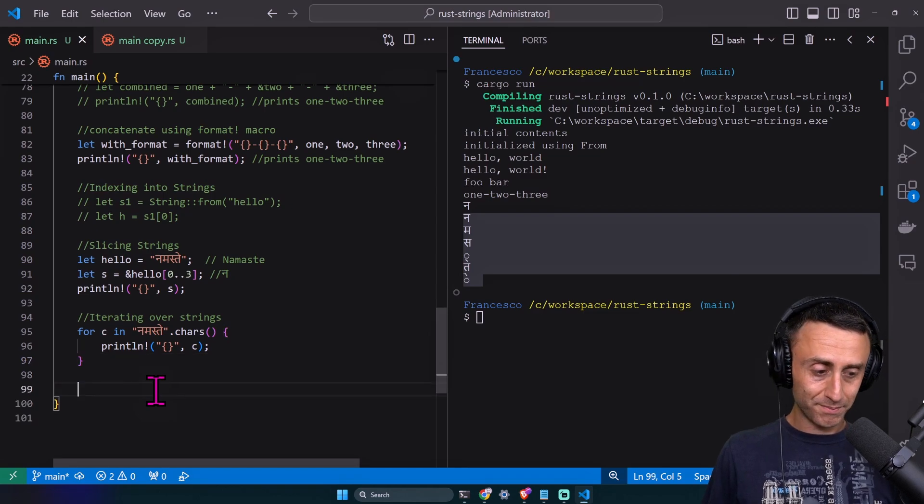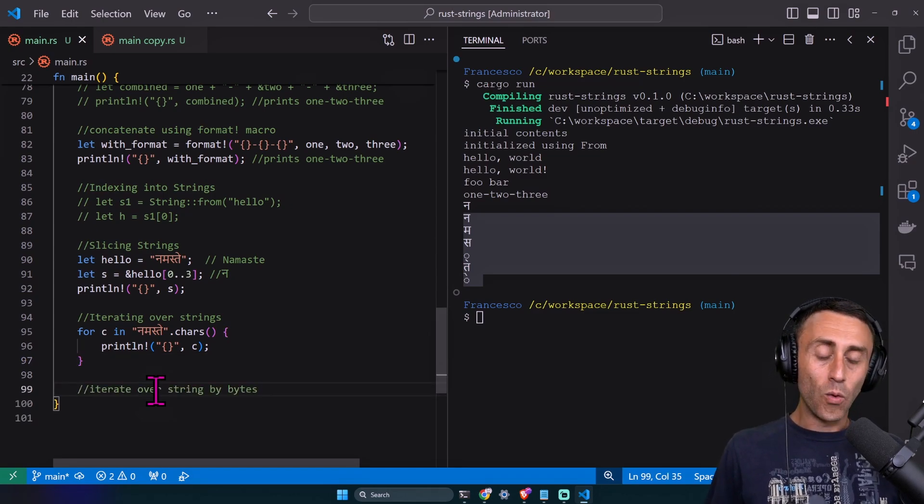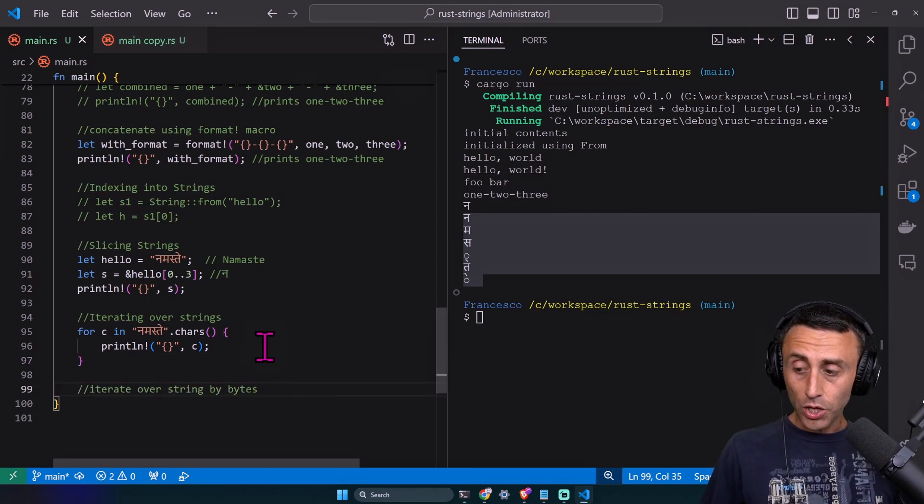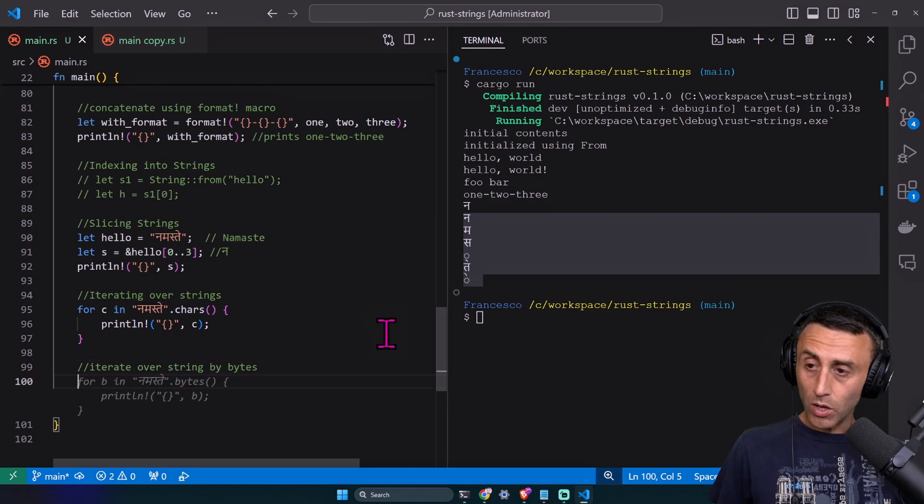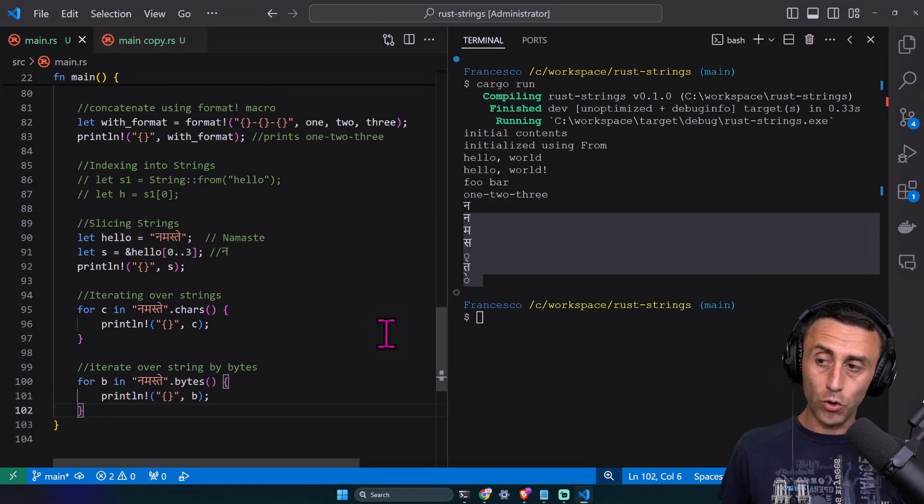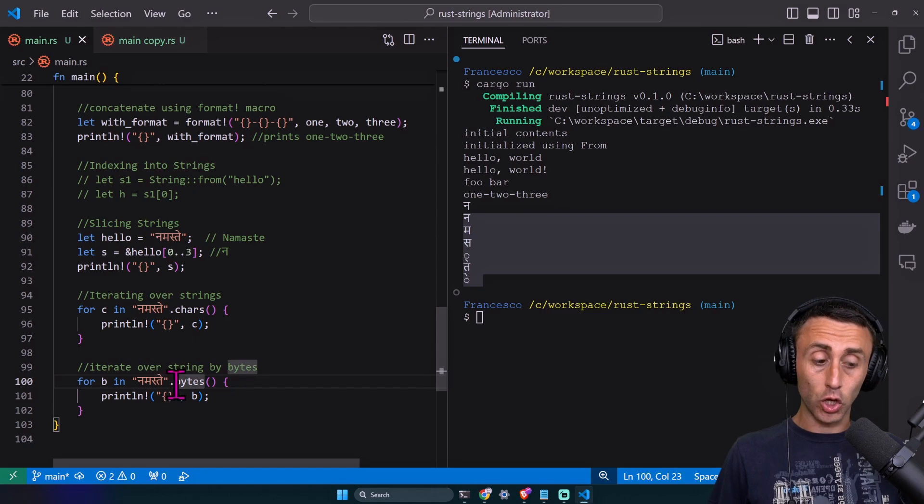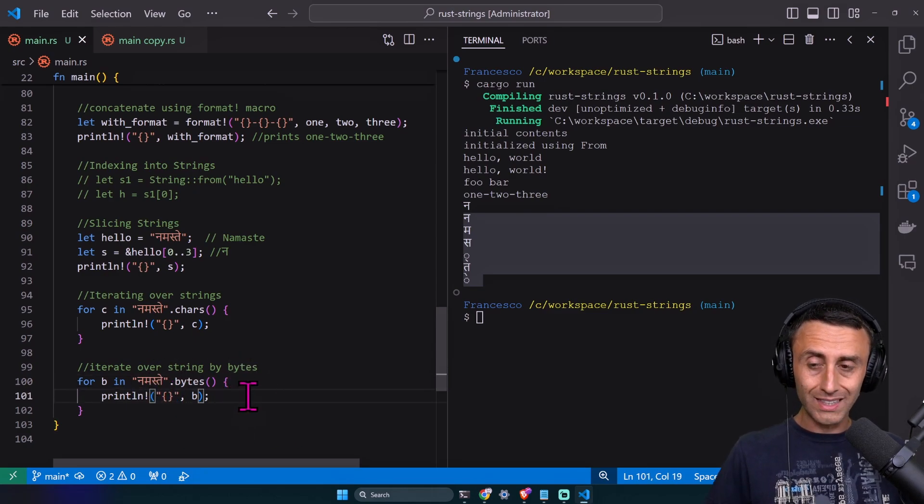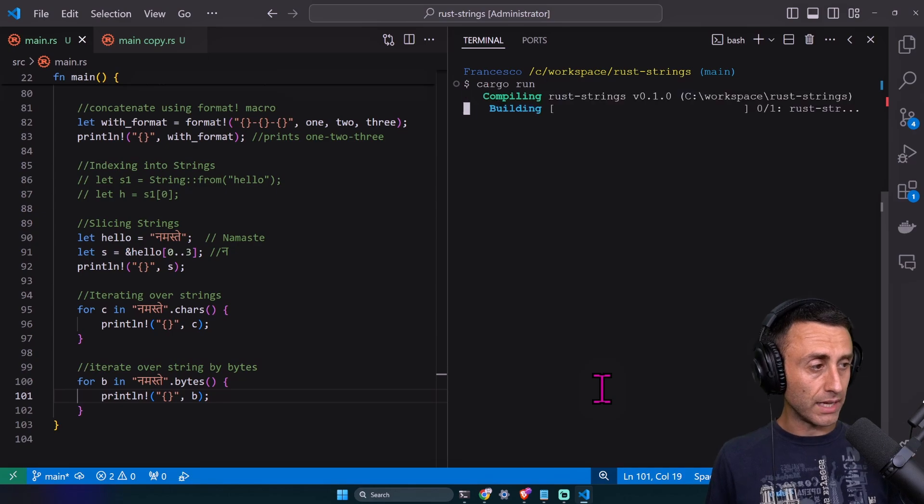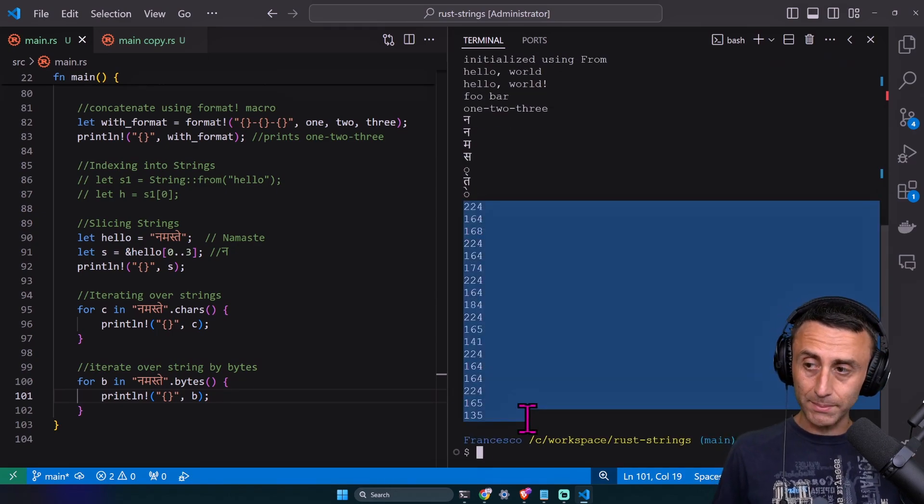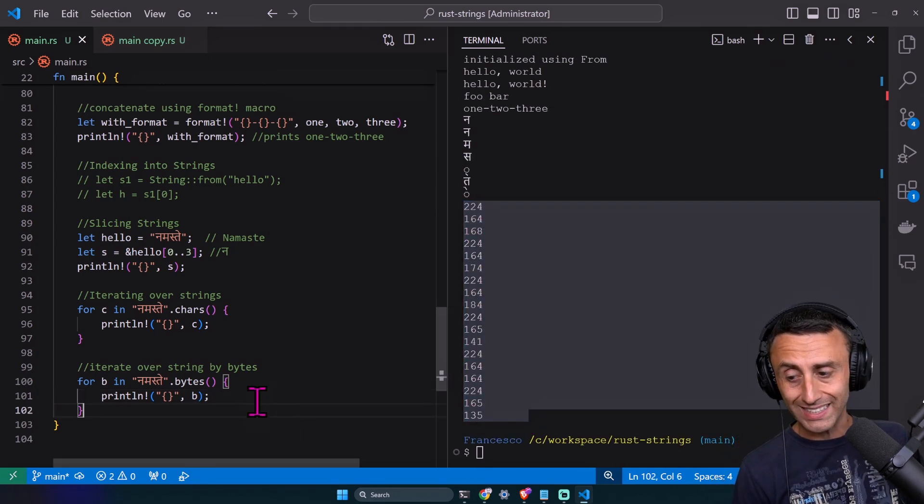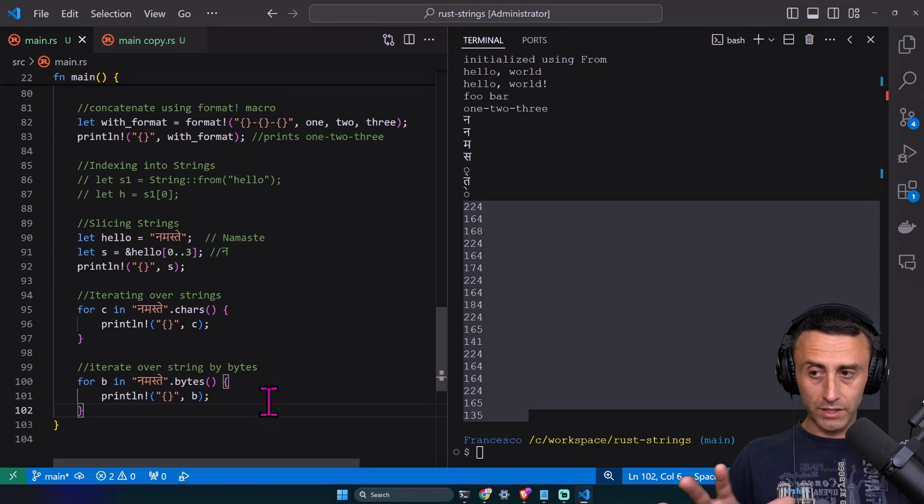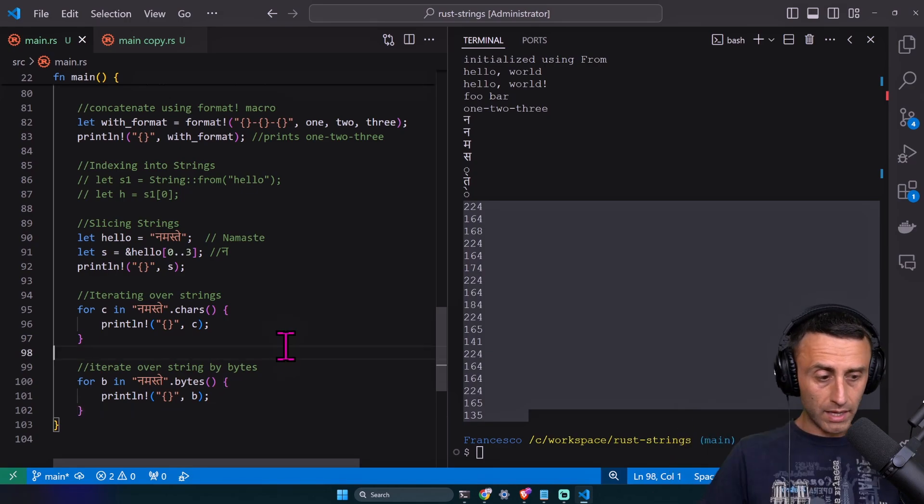We can also iterate over strings using bytes. For example, for b in string dot bytes, we can print all the single bytes. Let's try this out. This is becoming crazy because here we're printing the single bytes.